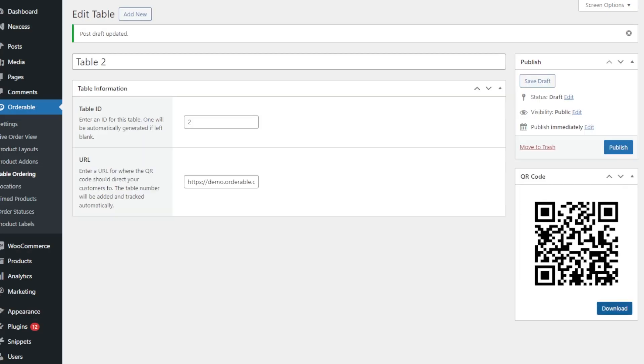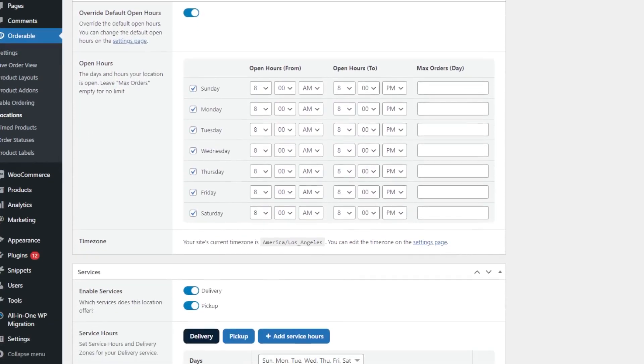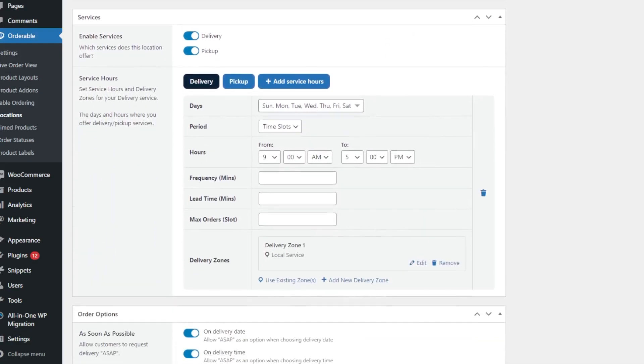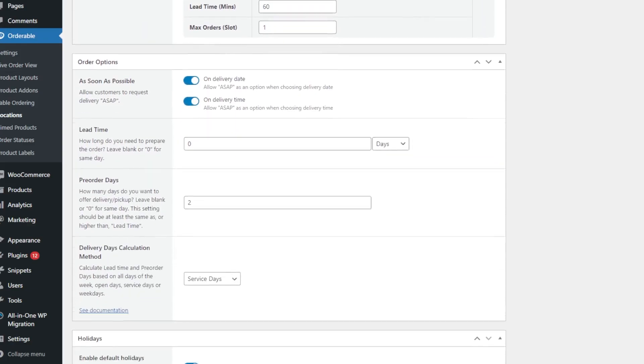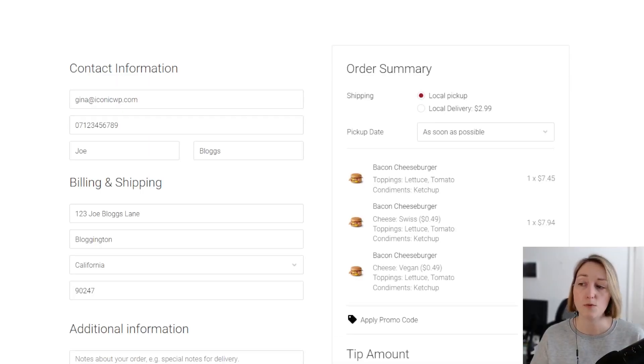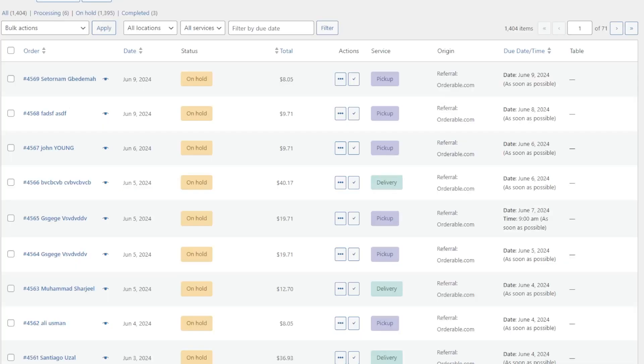You can also set up delivery and pickup with a schedule to suit you. Keep things simple or make this as complex as you like - you have a huge amount of freedom over your schedule with Orderable. Customers will then be able to select their preferred slot at the checkout.